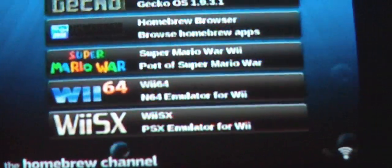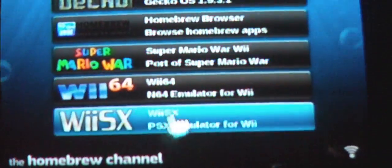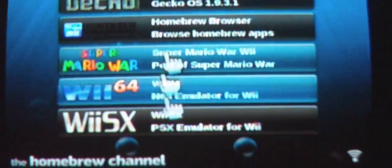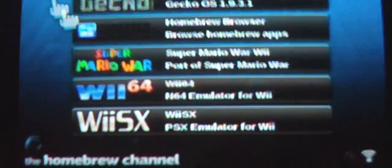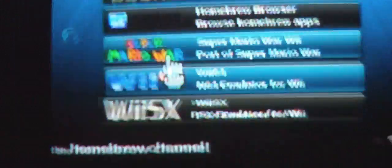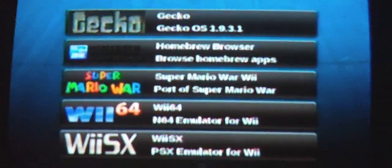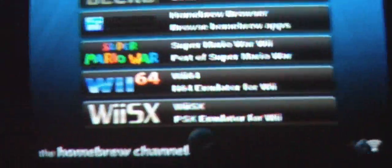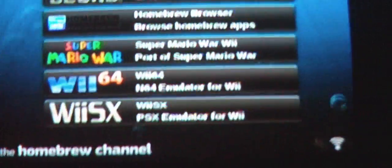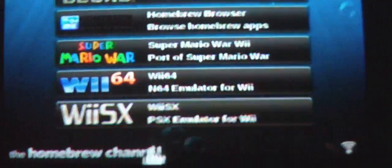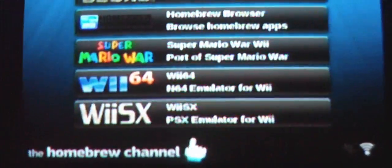I'm going to grab my Wiimote. Going to the Homebrew Channel, click start. Just let you know, if you're confused about this, everything you need will be in the description.